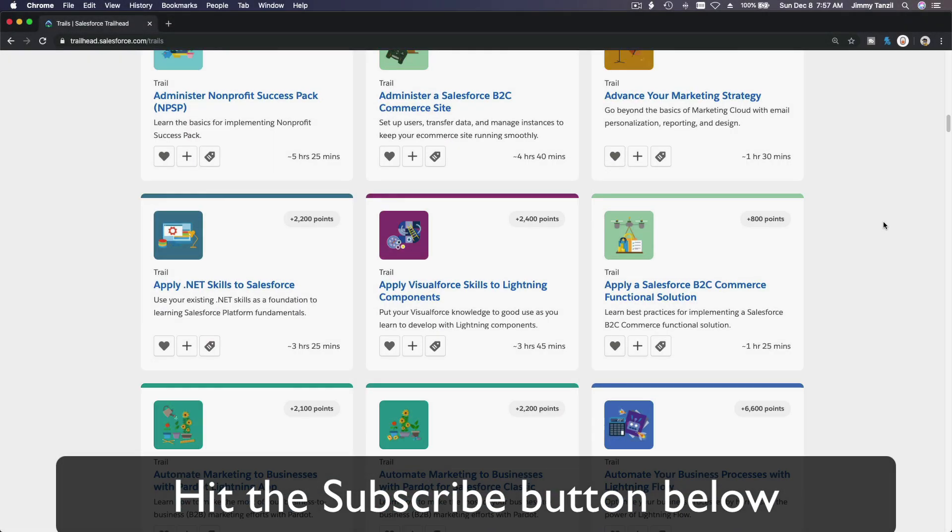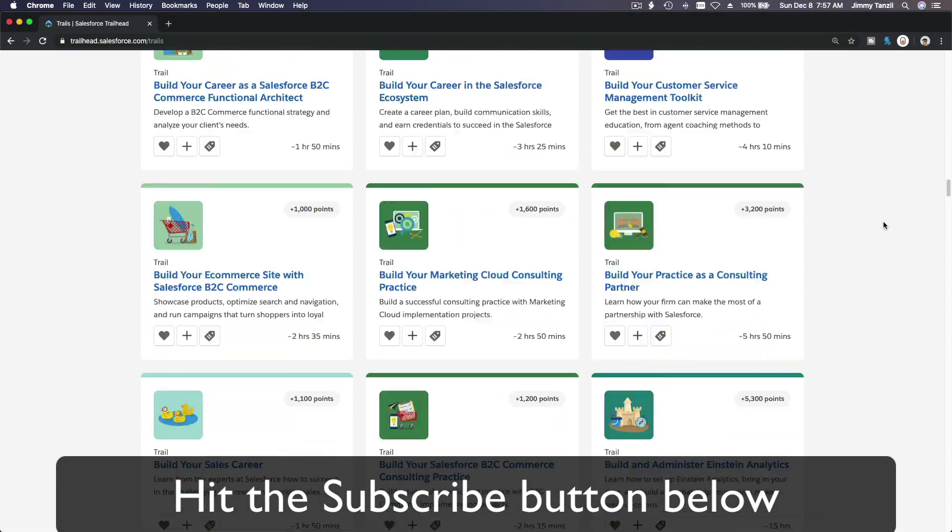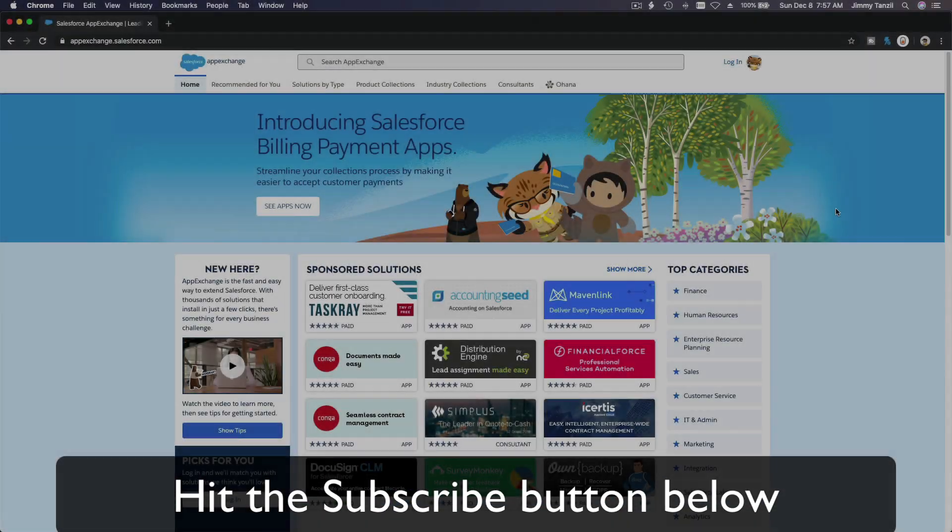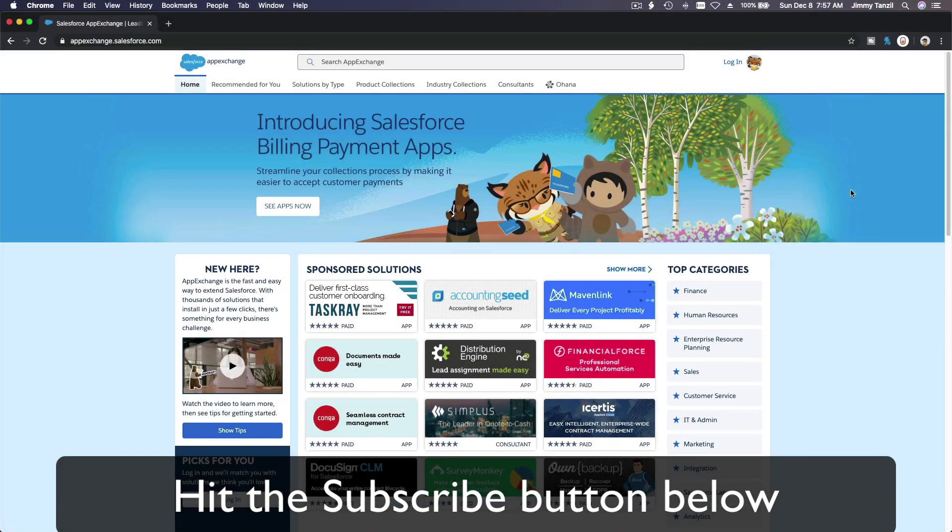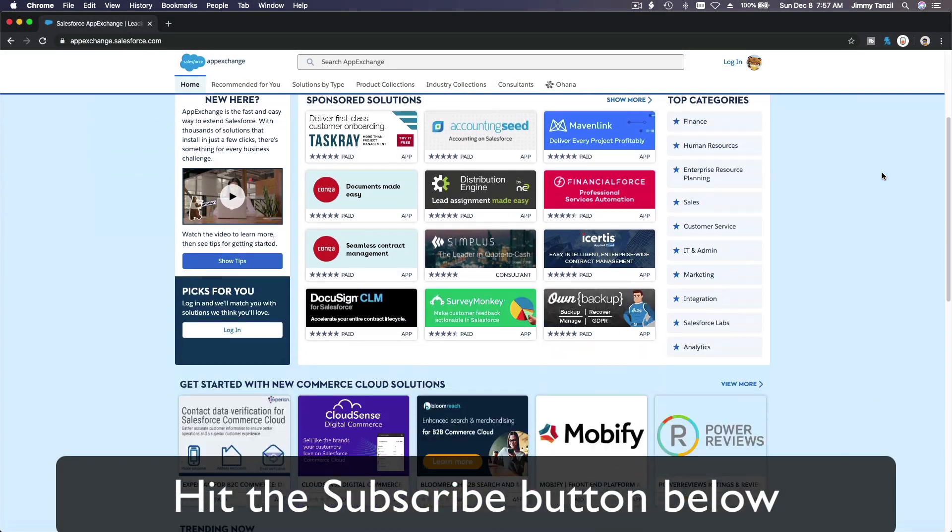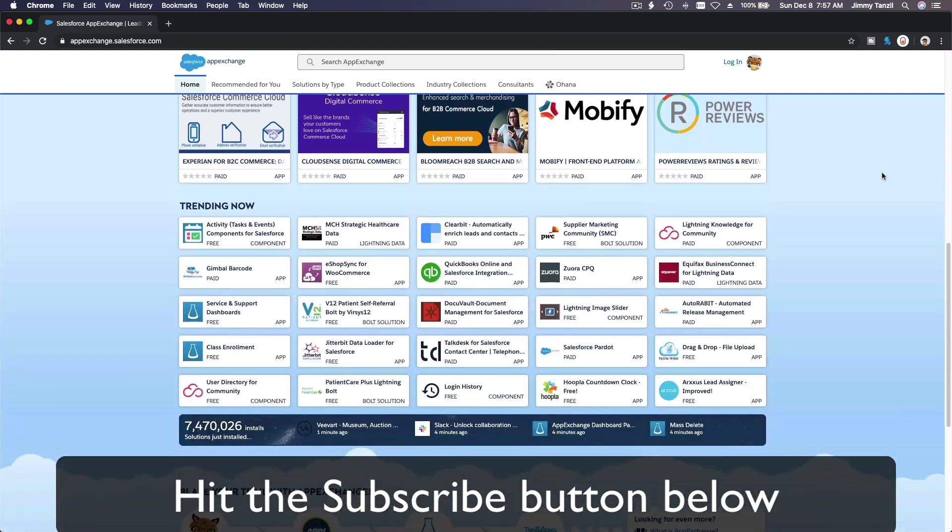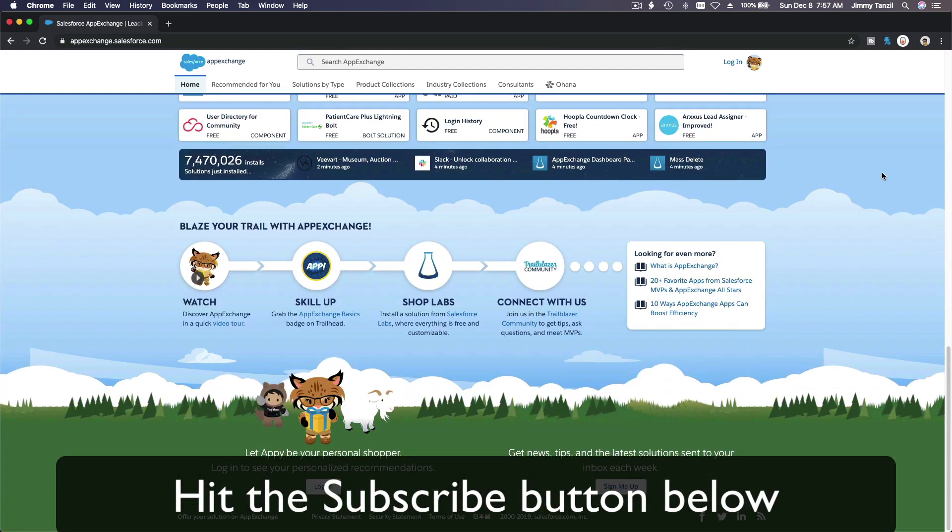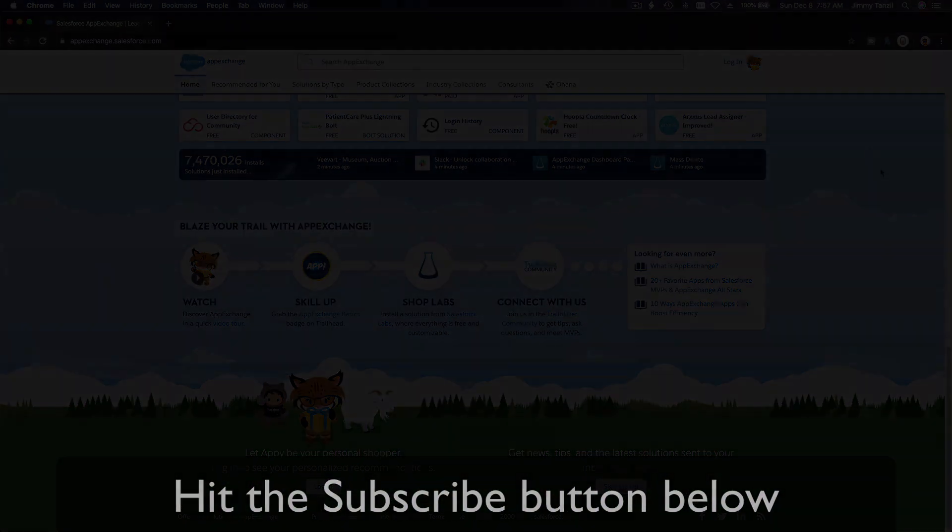Hit that subscribe button and explore new Trailhead grounds and learn to implement the most useful and popular apps on the Salesforce AppExchange. And do yourself a favor, like this video, and you'll be surprised at how much more you understand.